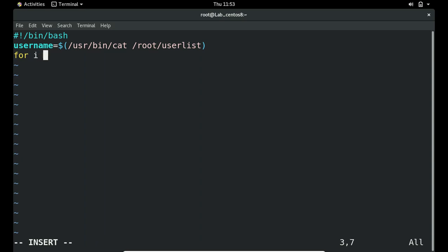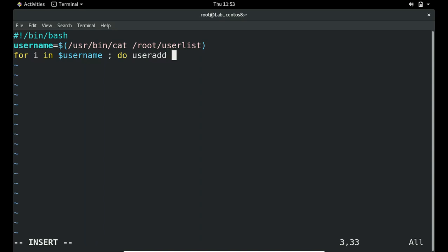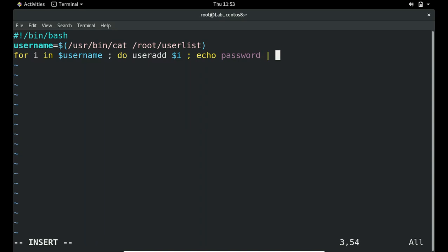Starting the script with shebang #!/bin/bash. We set a variable username that reads from the userlist file. The path is /root/userlist. Now using a for loop similar to before: for i in $(cat userlist); do useradd $i; done — to add all users from the file. Then we set the password: echo '123' | passwd --stdin $i to assign password '123' to each user.